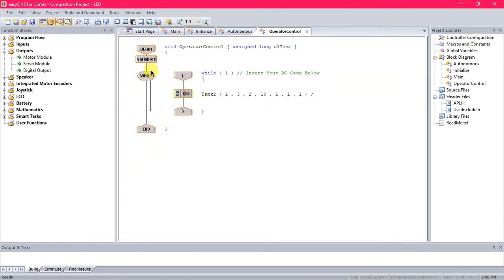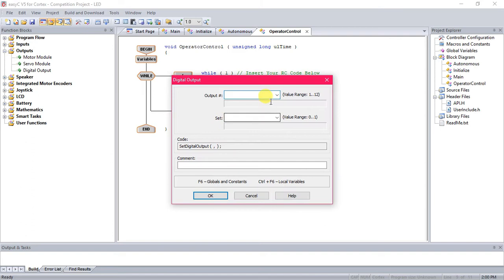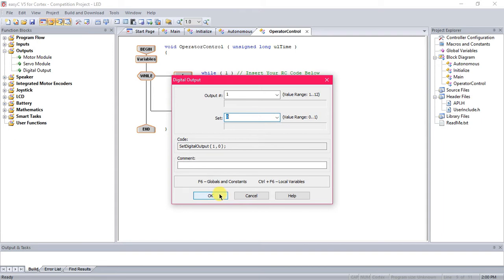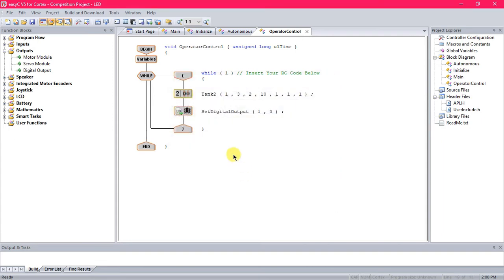Alright, so we're going to drag over that digital output like I was saying, choose a port, and you want to set that as 0, that means on.